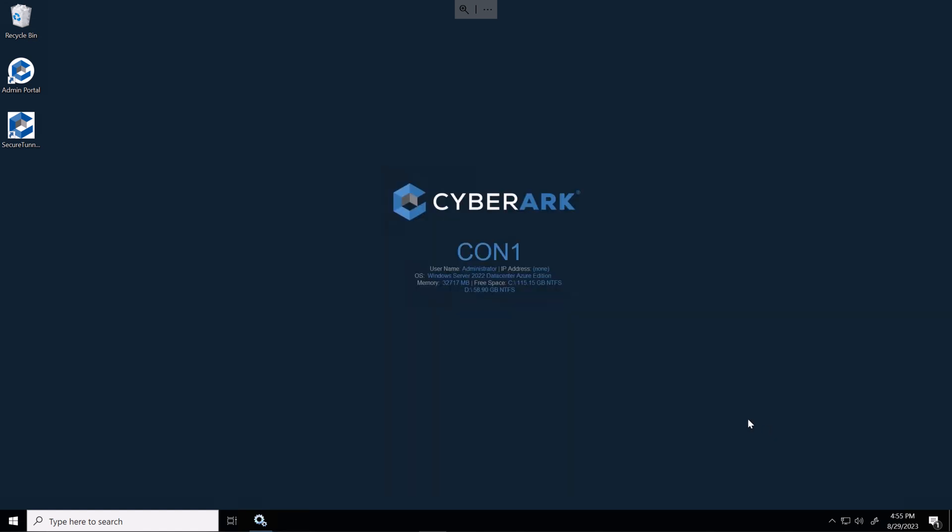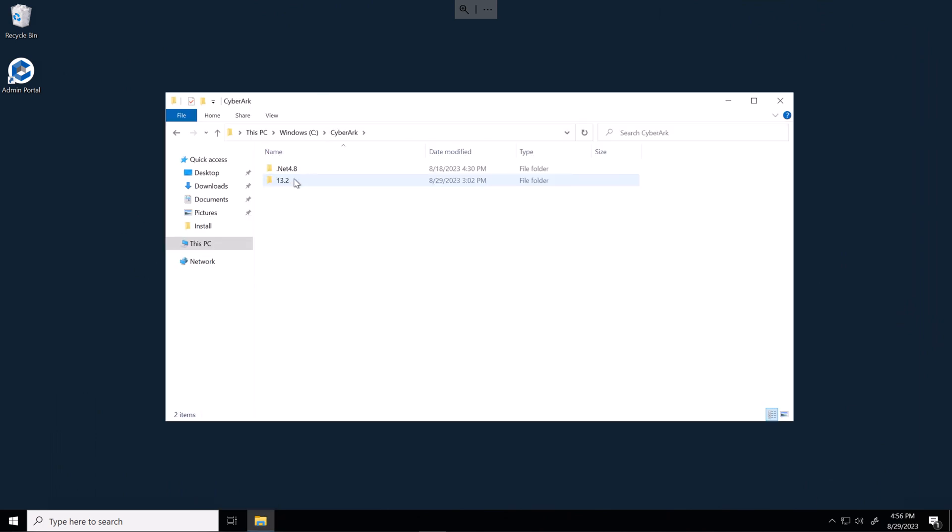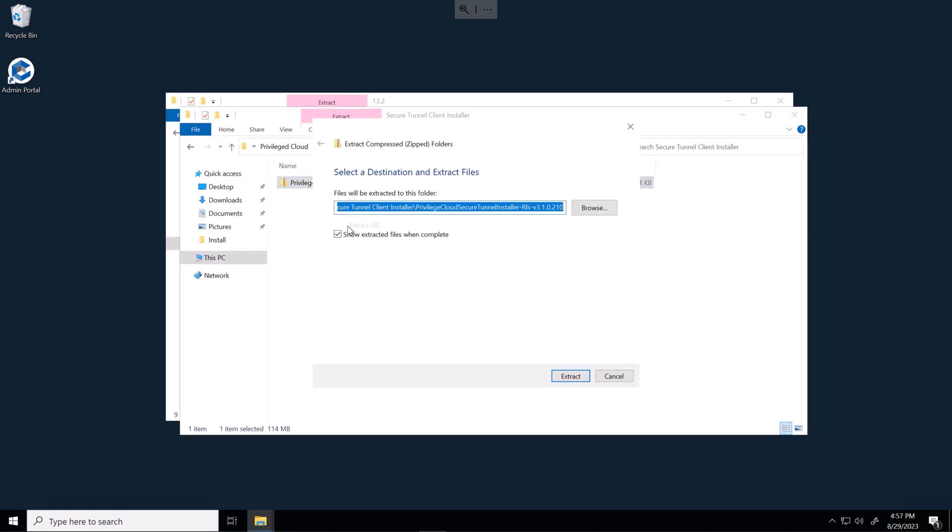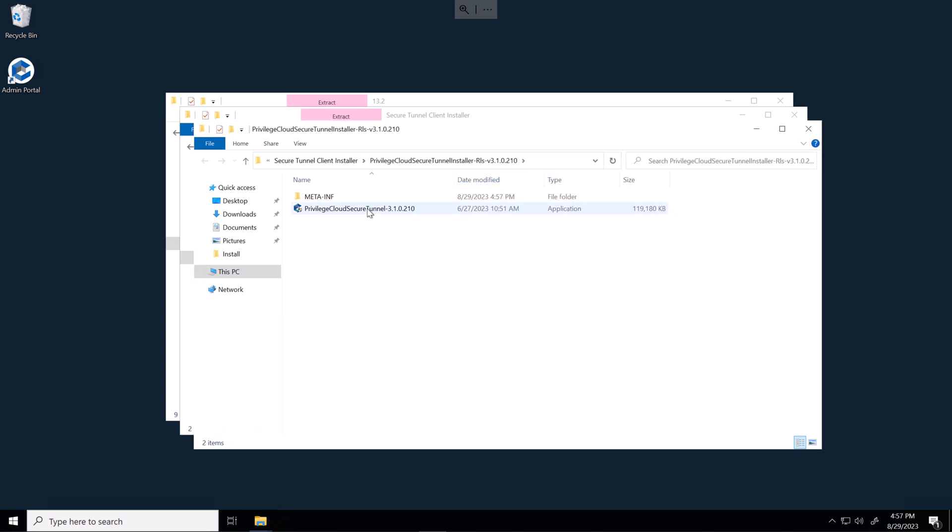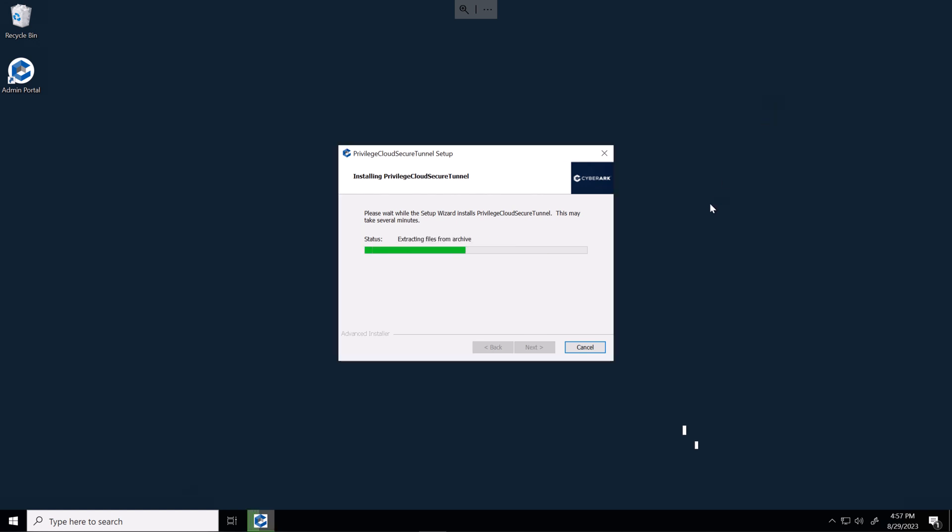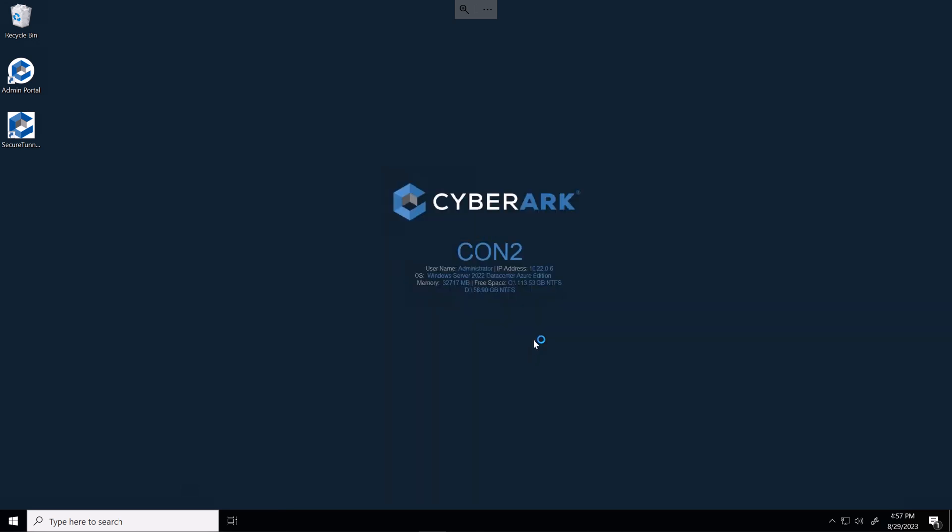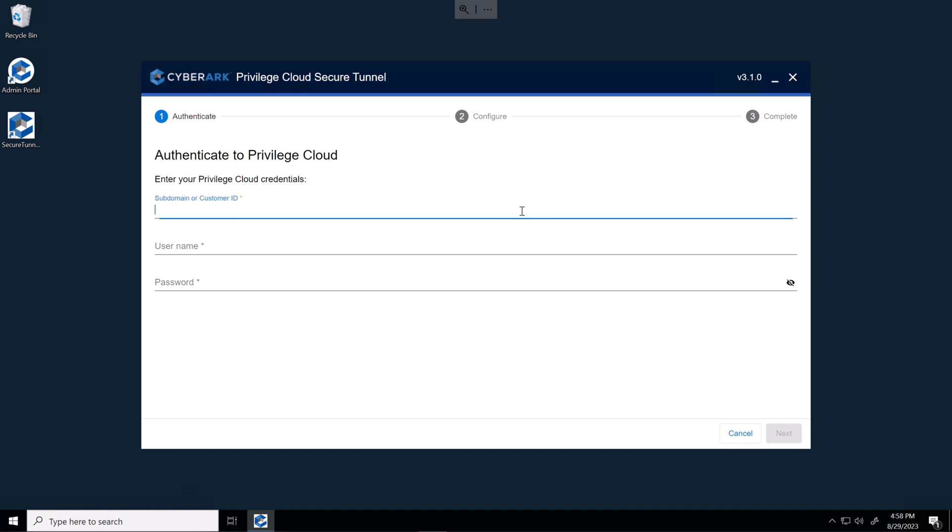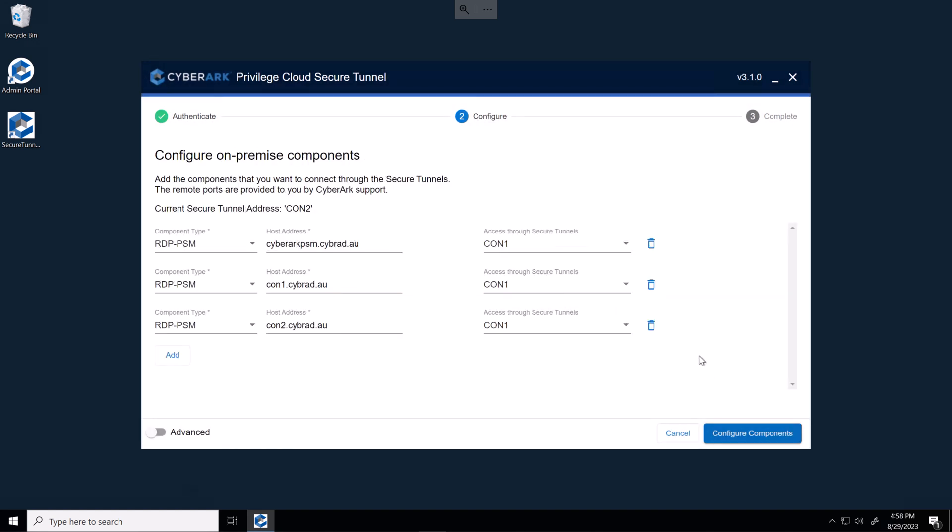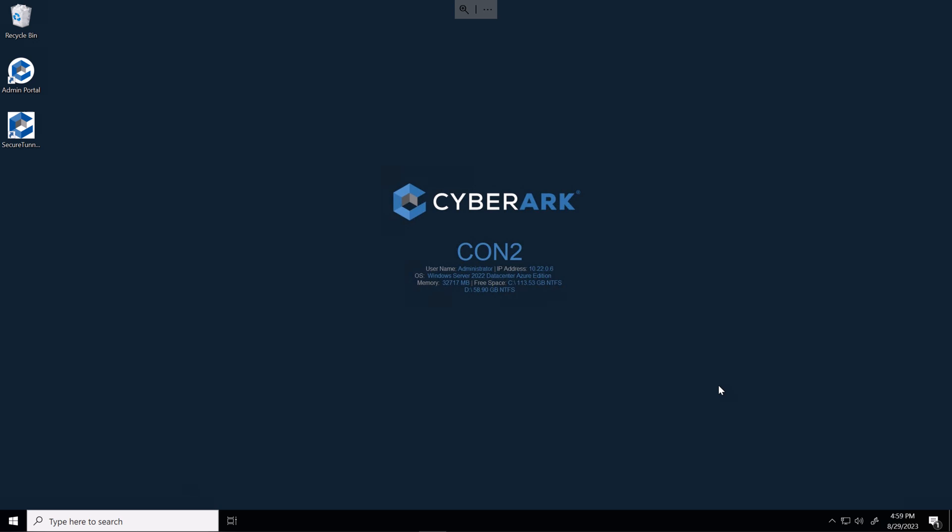And close the wizard. I'll head over to connect to server two. And on connect to server two, we'll open up the installer. So run the installer on the second connector server. And we'll finish the wizard. Enter in our subdomain and credentials. Once we're logged in, we'll notice that the configuration has been downloaded from the cloud. And we can simply add in the second connector server for each component type. I'll just quickly go offline and approve that certificate. In the background, I've got that certificate approved.